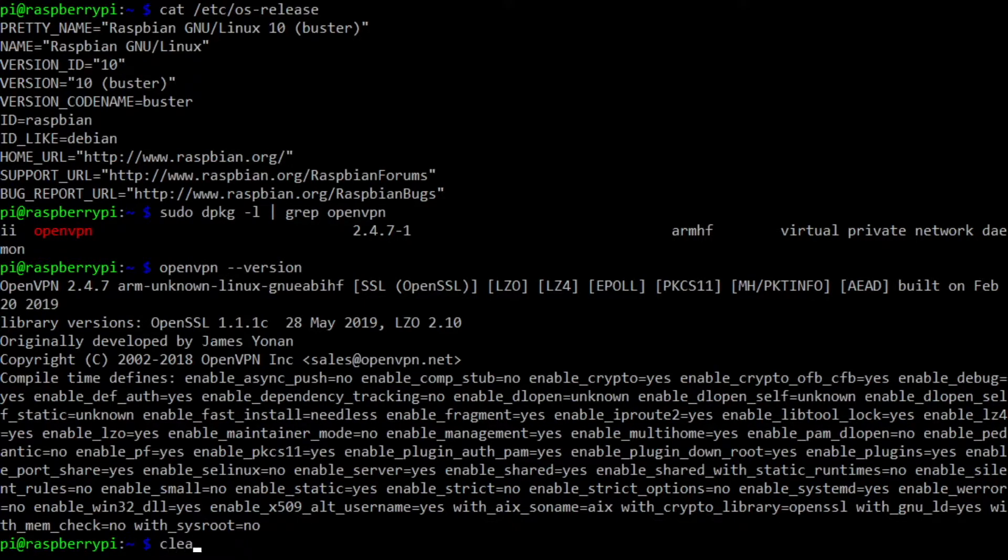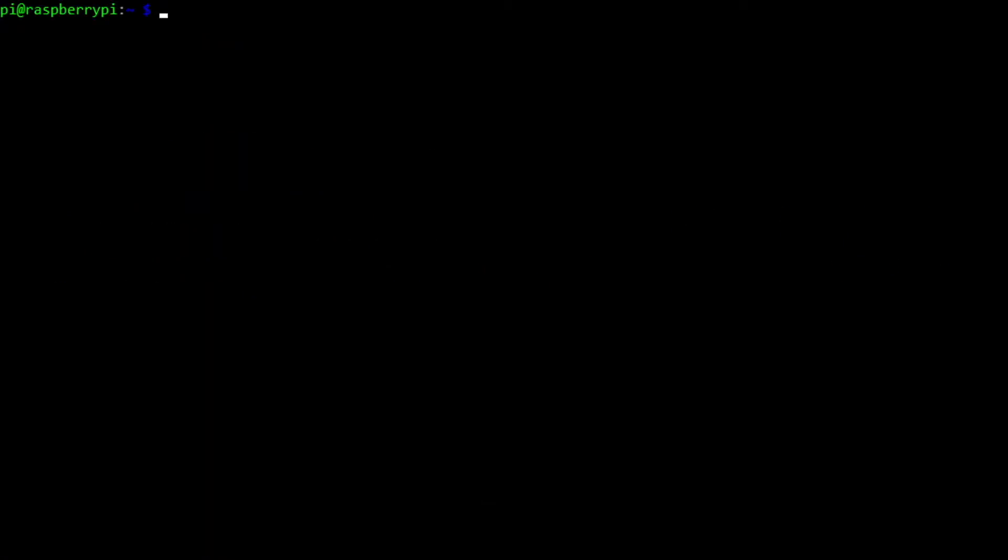So let's clear this and we can move on to setting up the wireless access point. So the wireless access point is using the hostapd daemon. It basically turns the Raspberry Pi 4's wireless interface, instead of being a Wi-Fi client, it becomes something that actually serves Wi-Fi, including having its own SSID. So that needs to be installed as well.